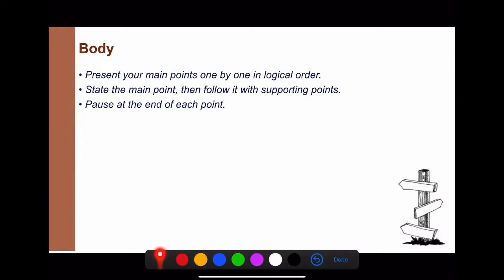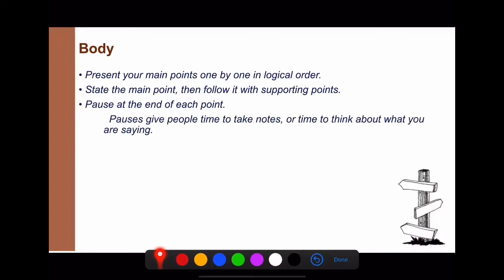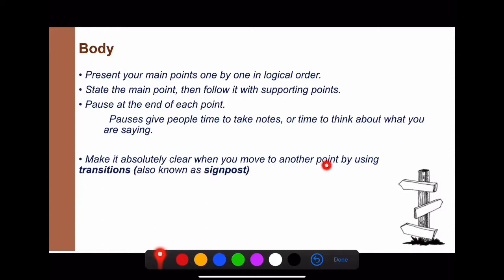Pause at the end of each point — give people time to take notes or to think about what you are saying. Also, make it absolutely clear when you move to another point by using transitions, also known as signposts.